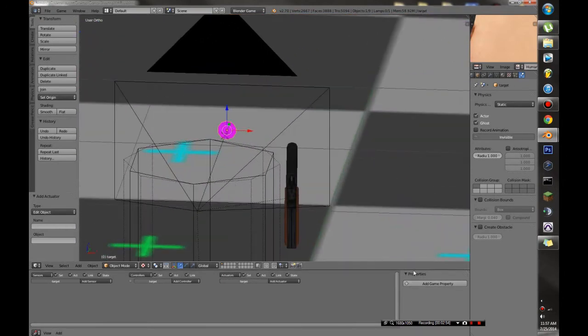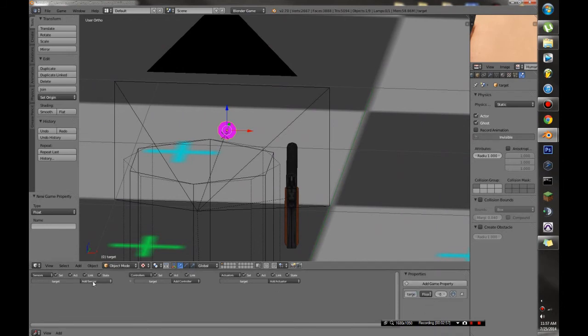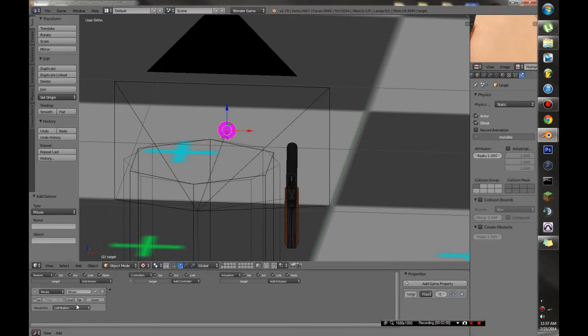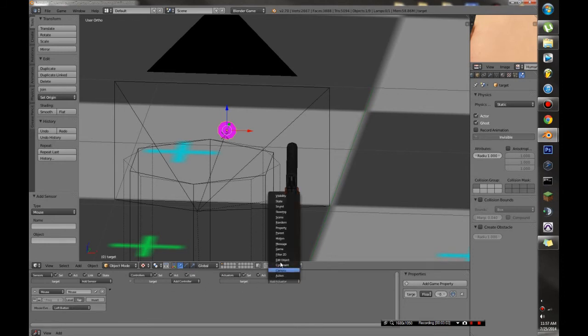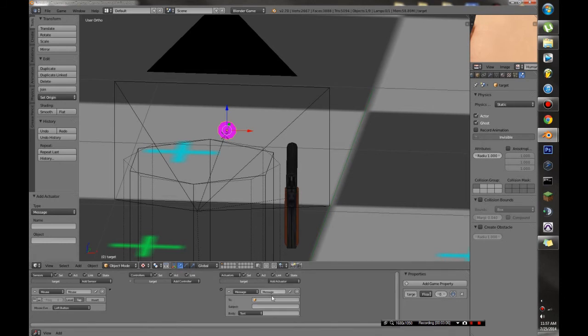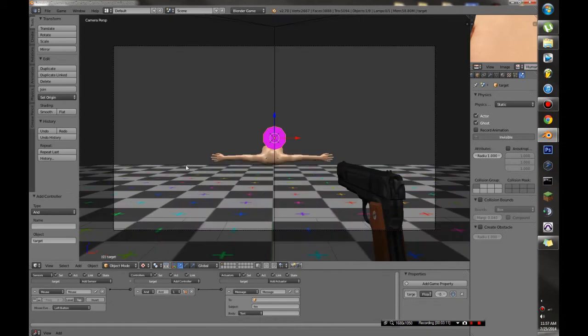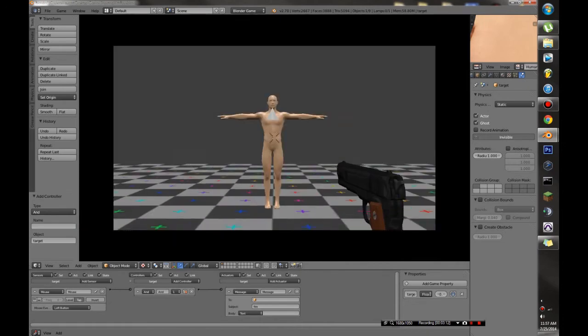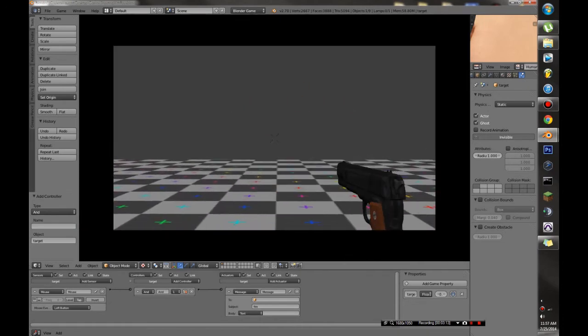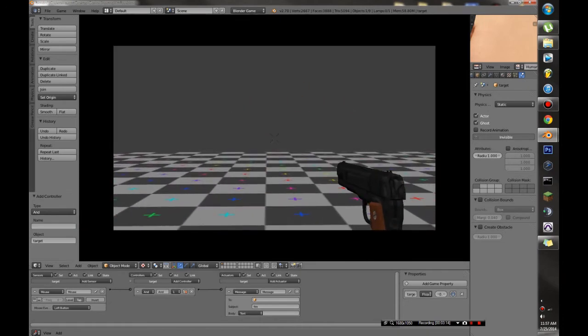And so we're going to need a property on this called target. And we need to make it so that when we shoot there's a message that sends out. So we can go shoot by doing a left mouse tap. And we're going to add a message. So that when you shoot, it's going to send the message fire.